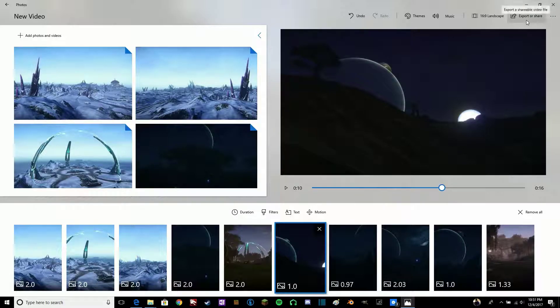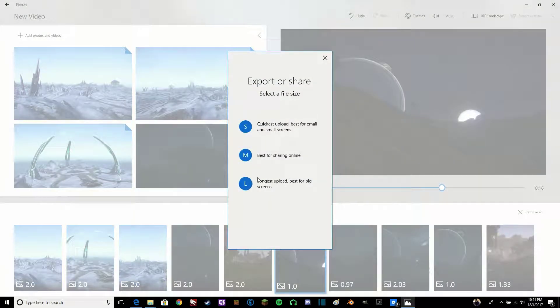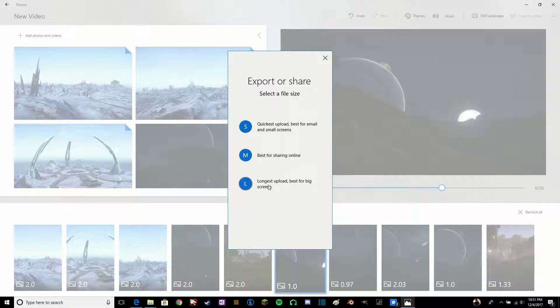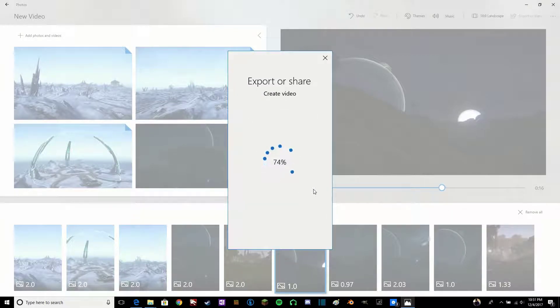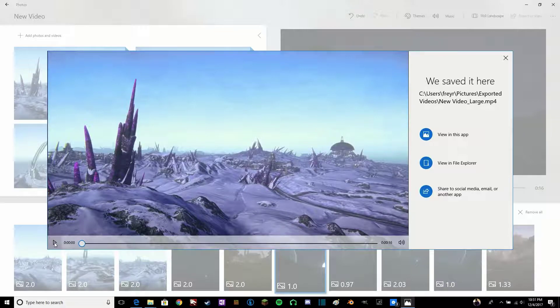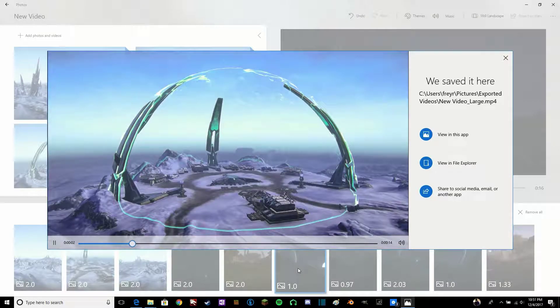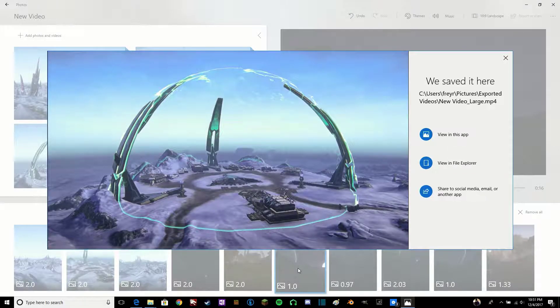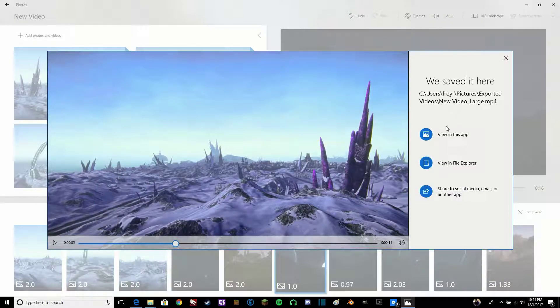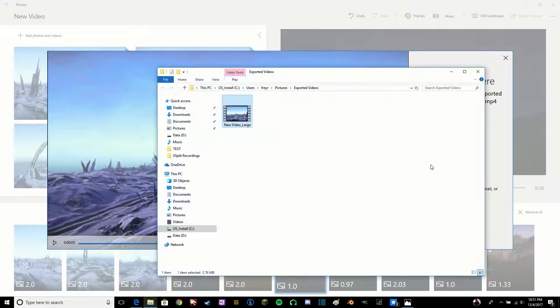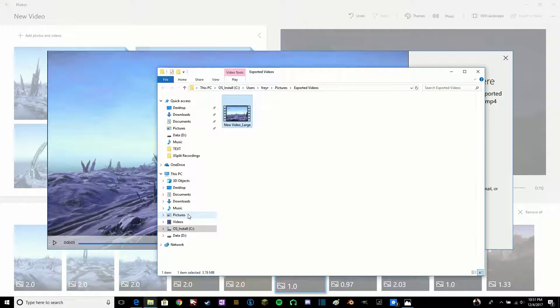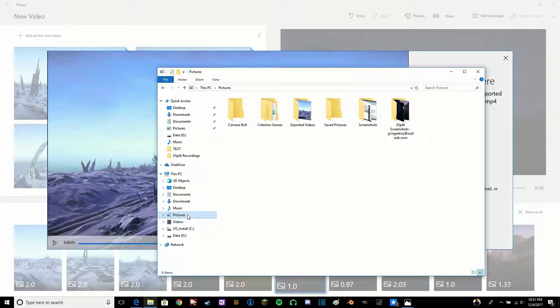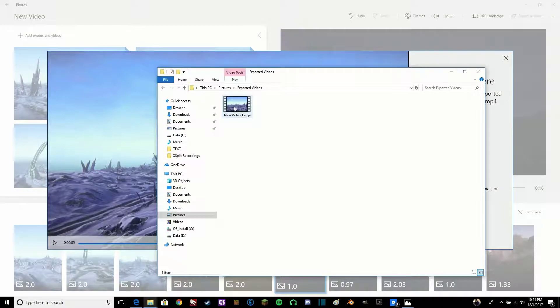Once you're done there, all you have to do is press export. I would say go for this one. I believe it will export in 30 frames per second at 1080p. Just hit that, and it will render it out in just a minute. Now we can see the finished product. If you'd like to see it in the folder, all you have to do is select view file in folder, and it will open up. If you notice, it will be actually... To find it again, you go to pictures, exported videos, and it is right there.